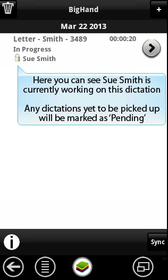Here you can see Sue Smith is currently working on this dictation. Any dictations yet to be picked up will be marked as pending.